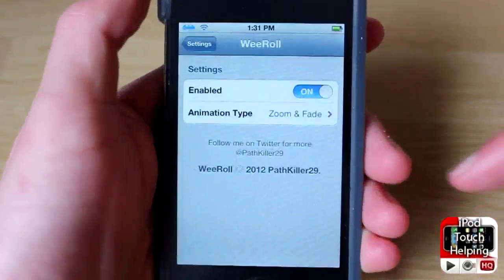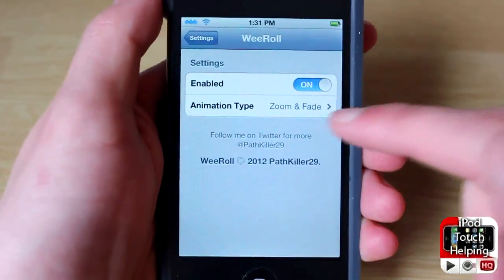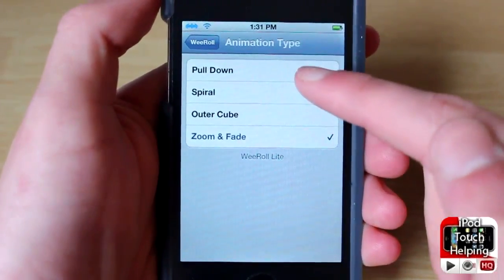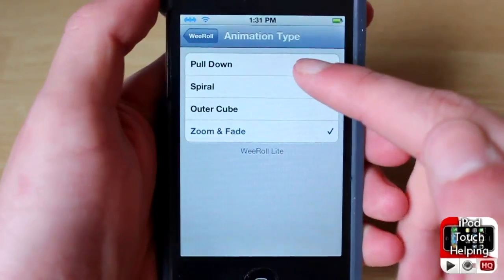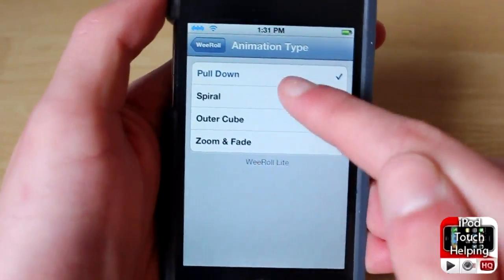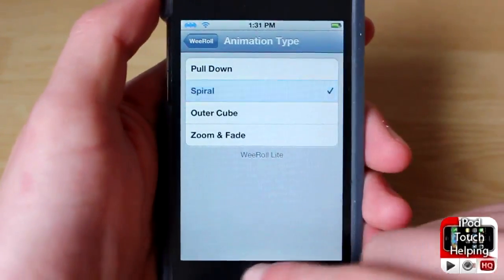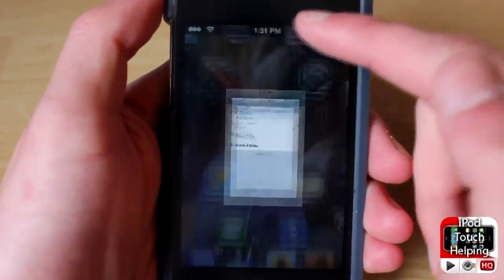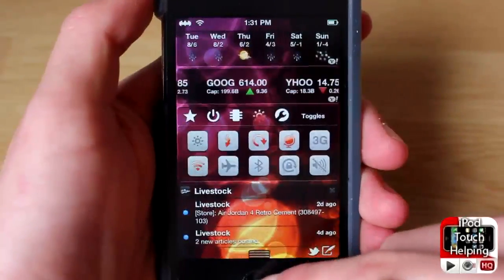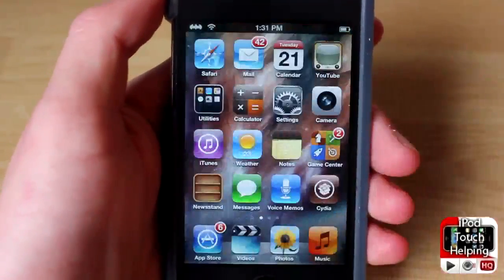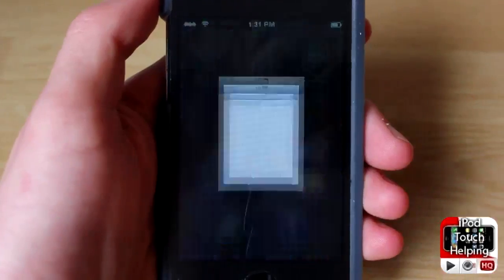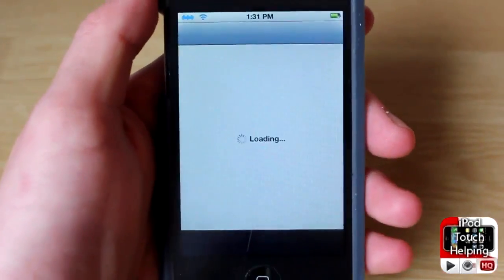That's using this tweak right here called We Roll. I'll quickly show you where to download it, but first let me show you another animation — this one is a spiral. It's kind of crazy and I'm not a huge fan of it, but there are a lot more awesome ones available in Cydia.